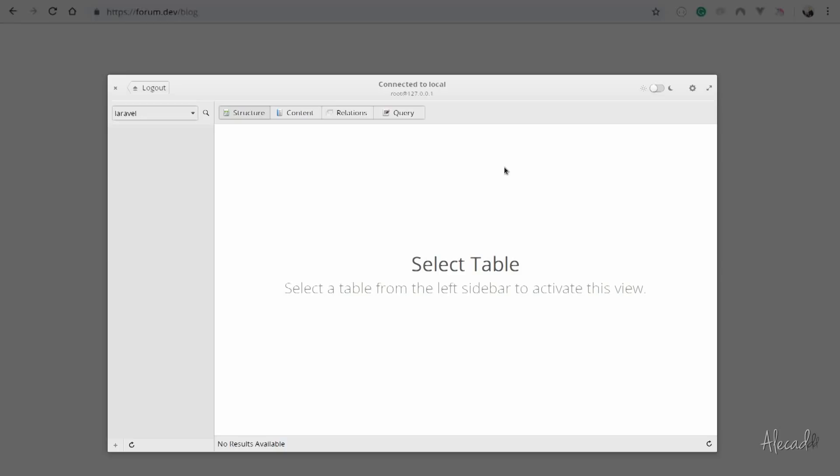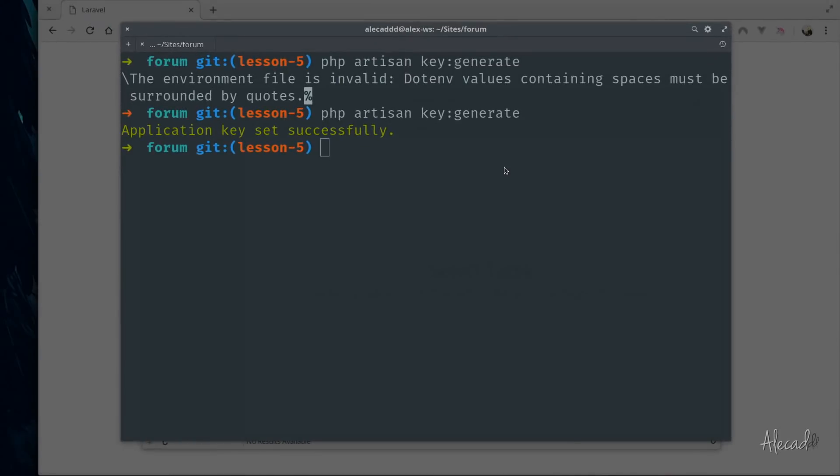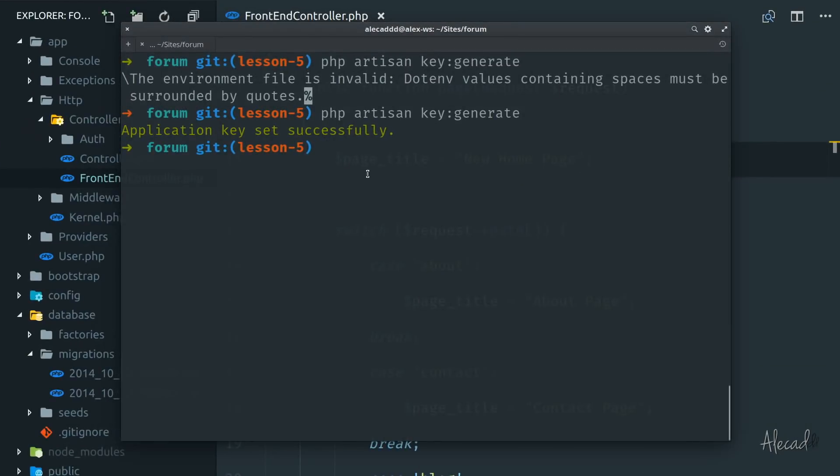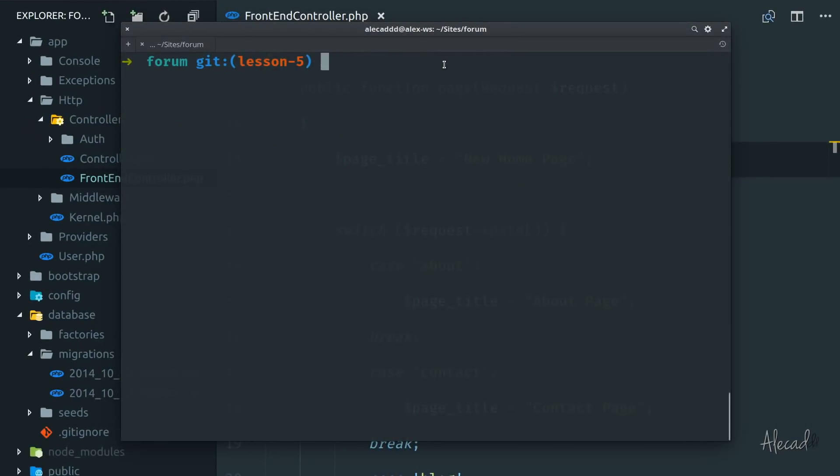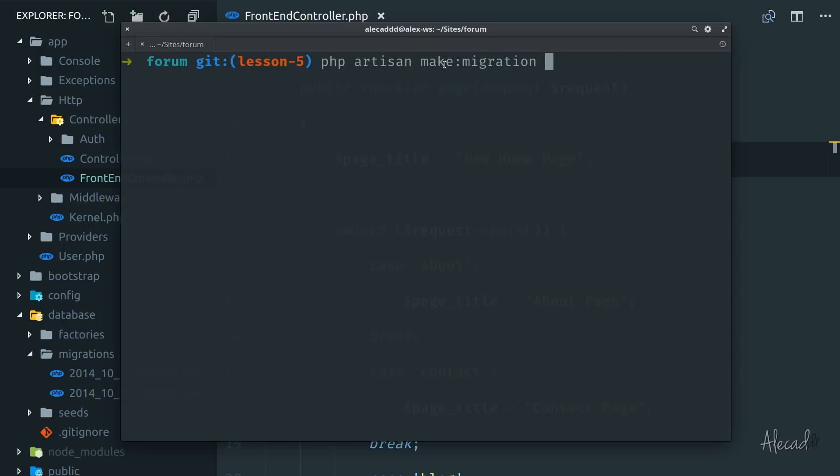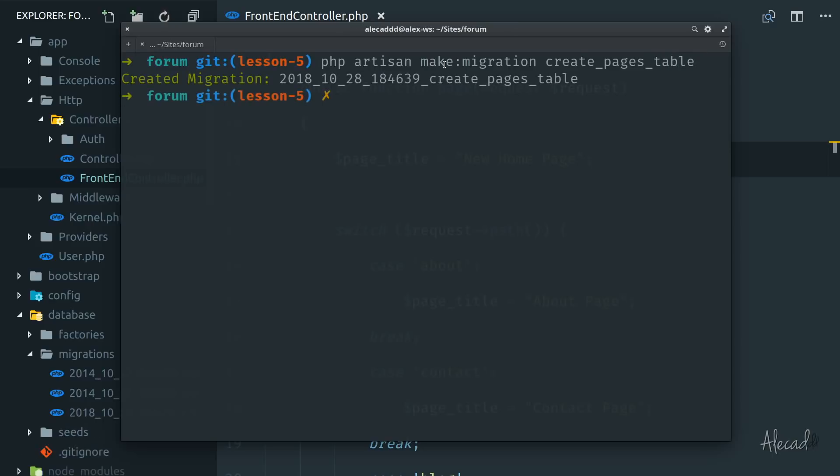First, let's create a migration. So let's open the terminal. Now let's say PHP artisan make:migration, and the name of the migration has to be all lowercase and every single word separated by an underscore. So let's say I want to create a migration, create_pages_table, hit enter. Perfect.